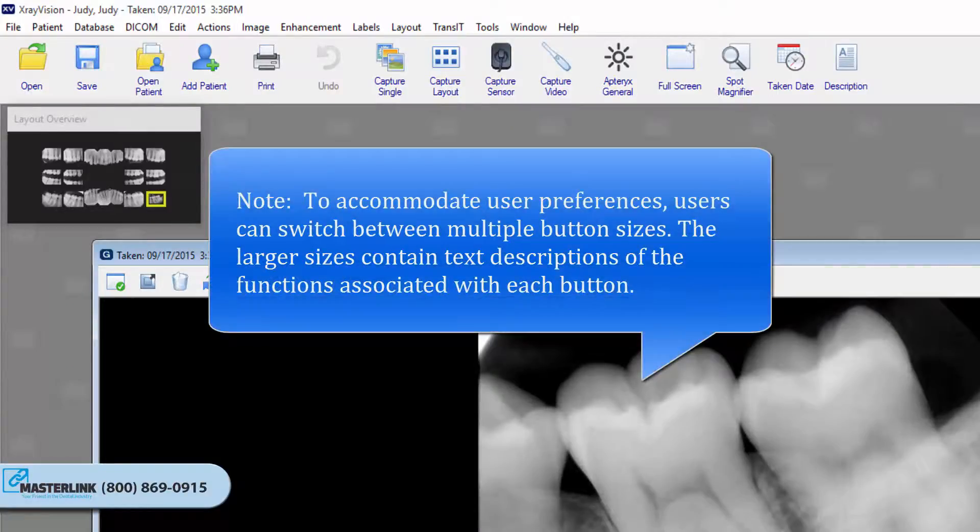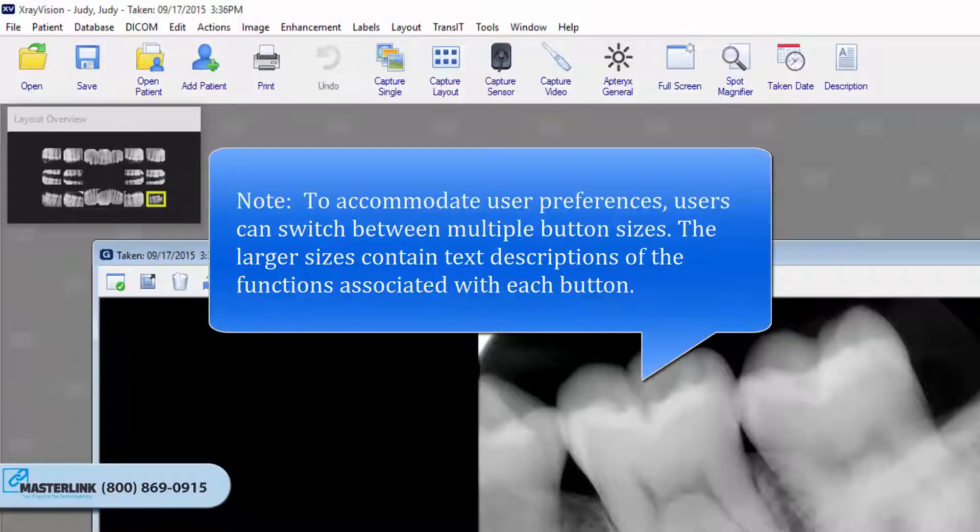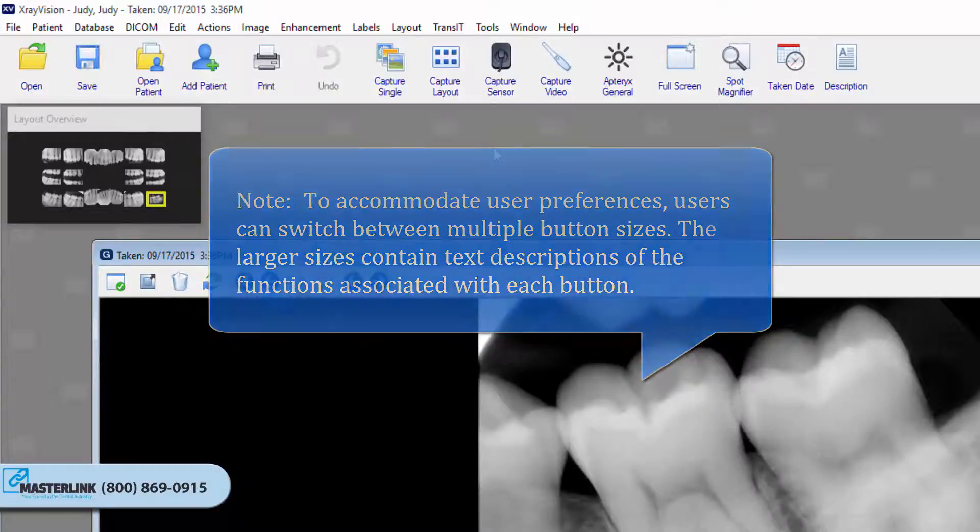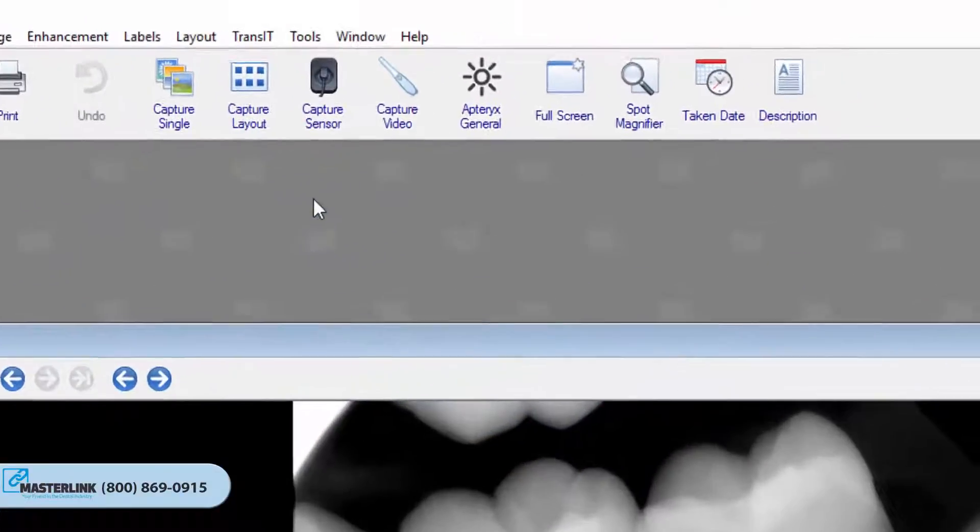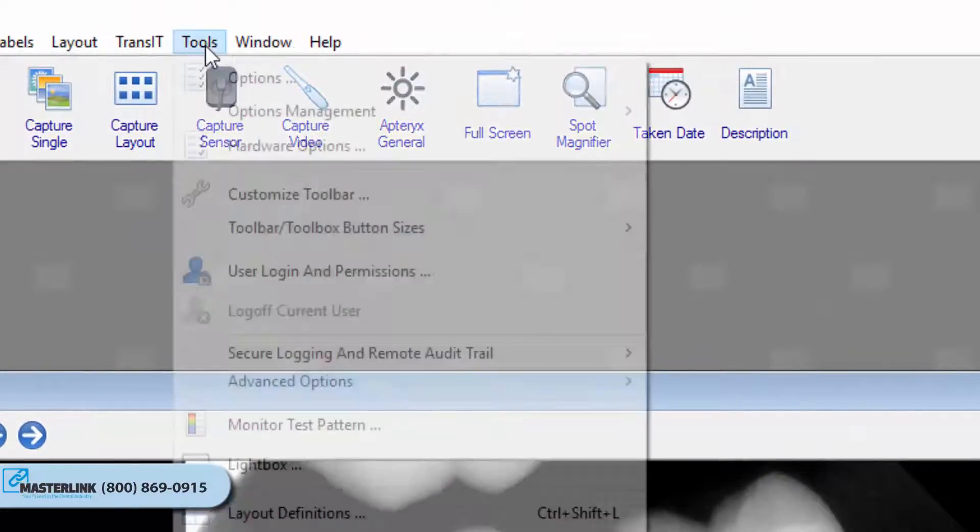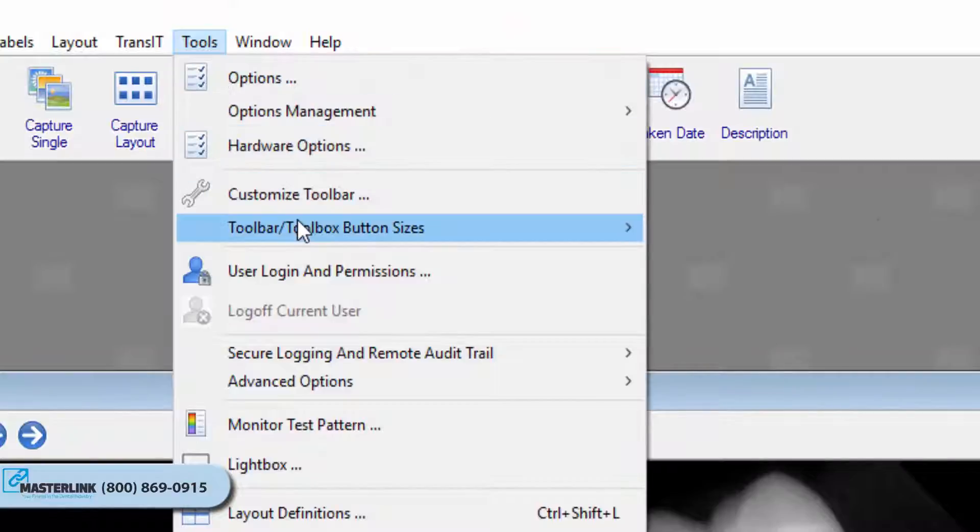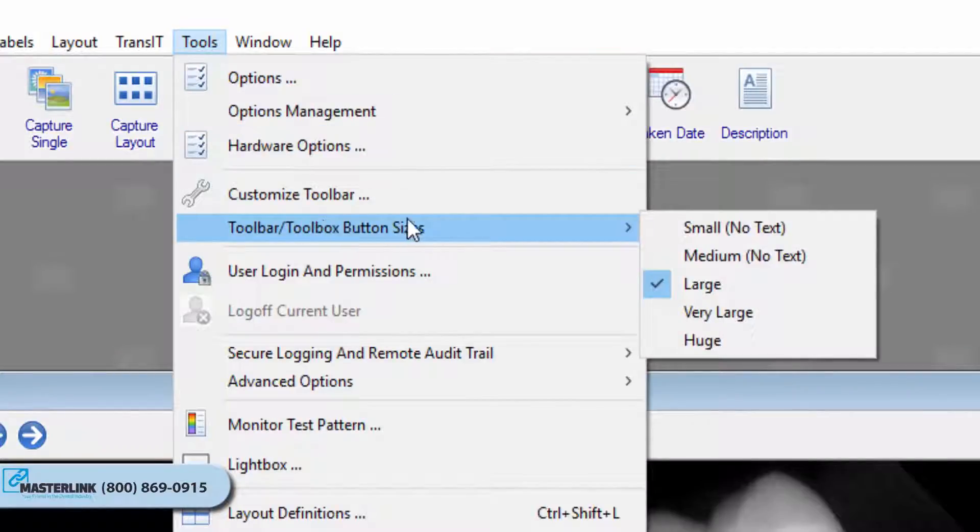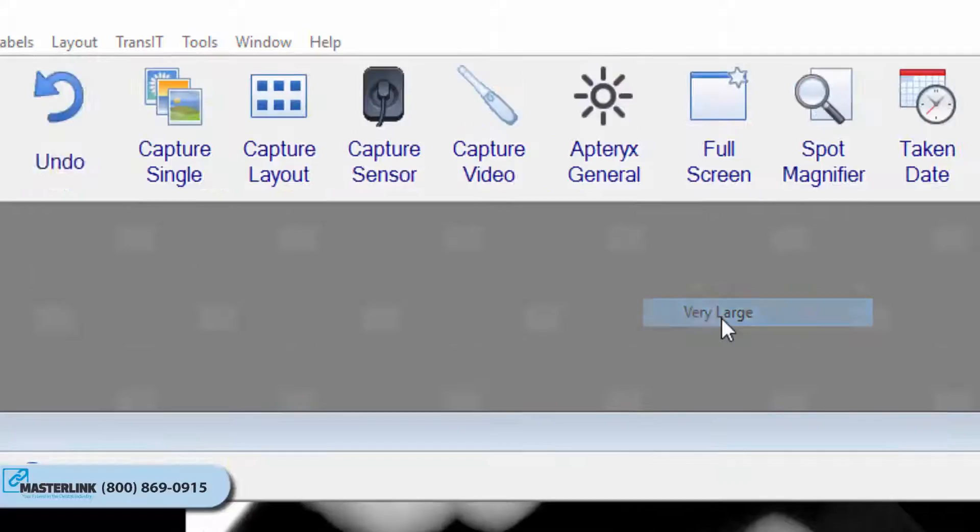To accommodate user preferences, users can switch between multiple button sizes. The larger sizes contain text descriptions of the functions associated with each button. To switch the toolbar size, select Tools, Toolbar, Toolbox, Button Sizes to select a size.